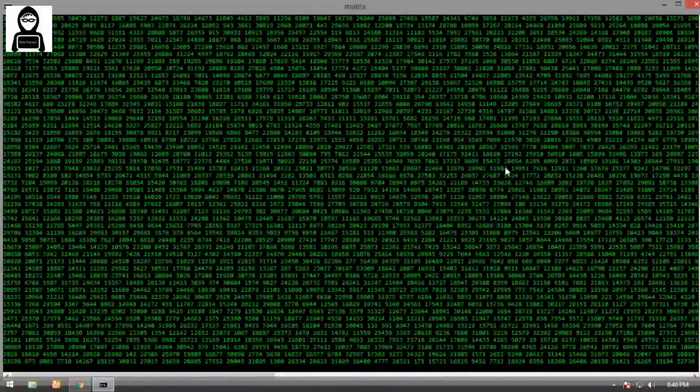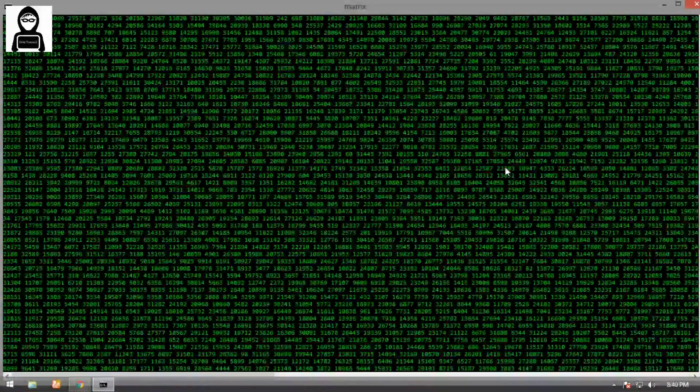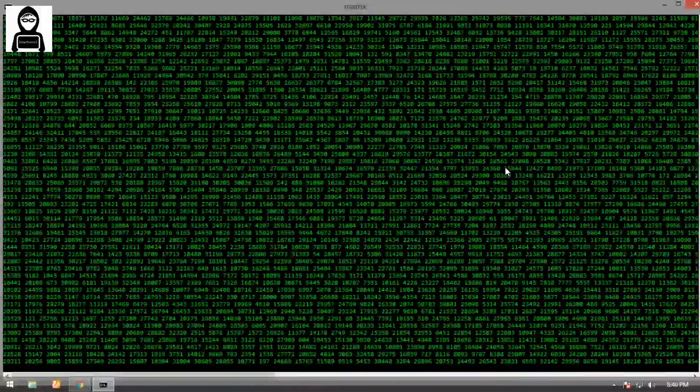For doing this, simply go to command prompt properties, then go to the layout option, then change width and height as you require.